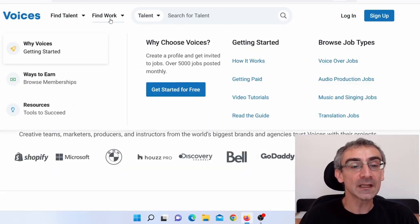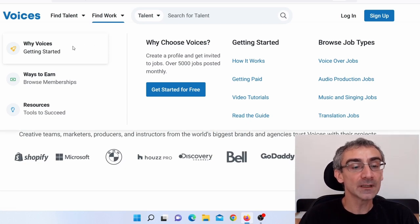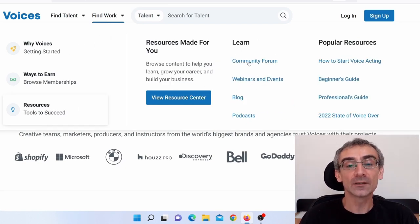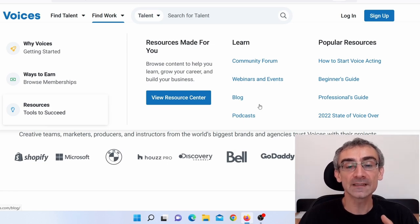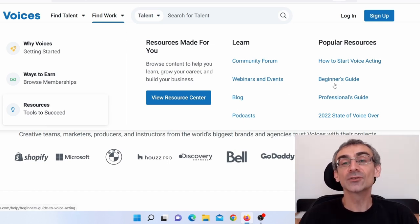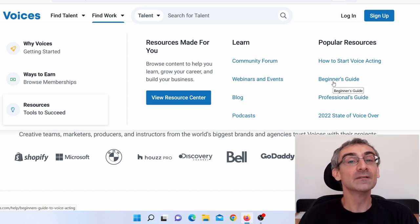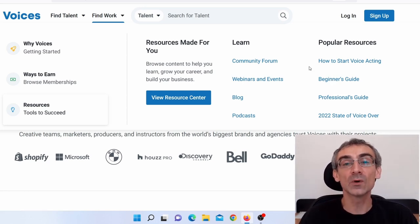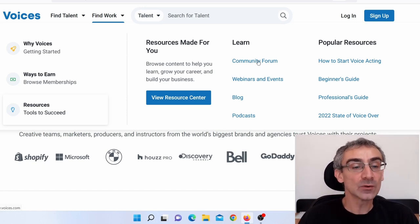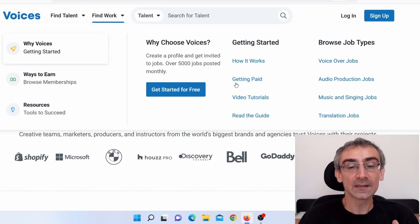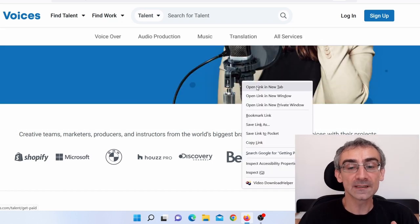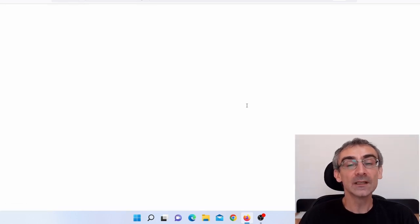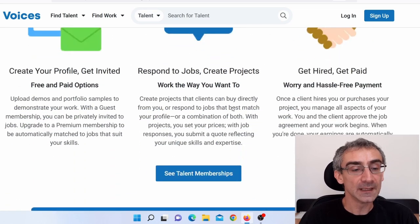And when you come here and click on Find Work, and when you come here on Resources, here you can see Learn, Community Forum, Webinars and Events, Podcast Blog, How to Start Beginner's Guide. So basically, these guys will teach you everything you need to know about voiceover and other jobs. And when you go here on Why Voices and when you open this Getting Paid, here you can see how you can get paid.